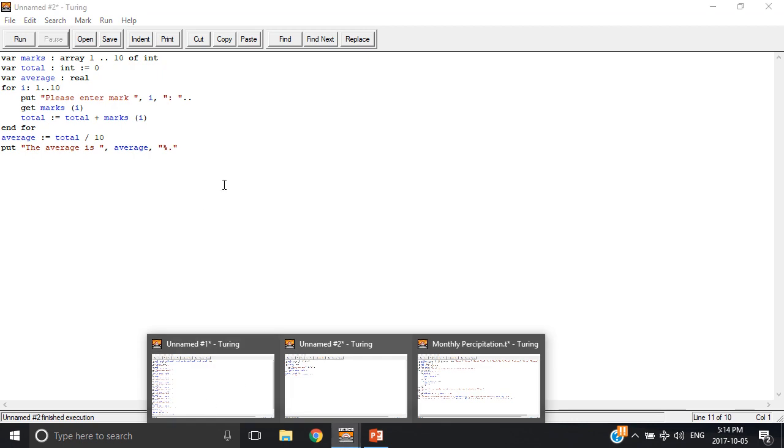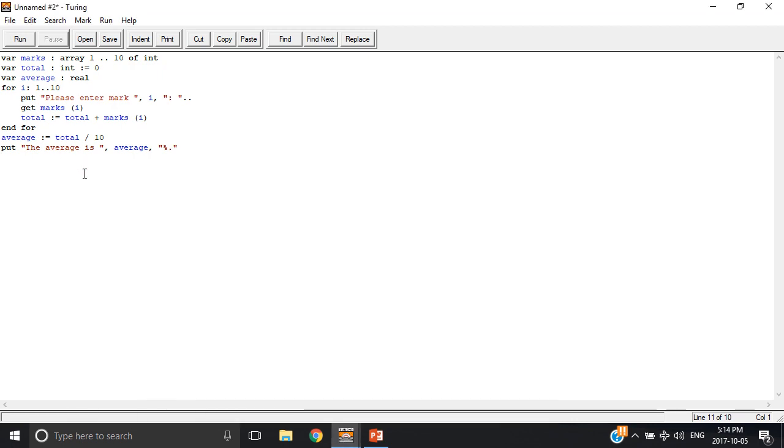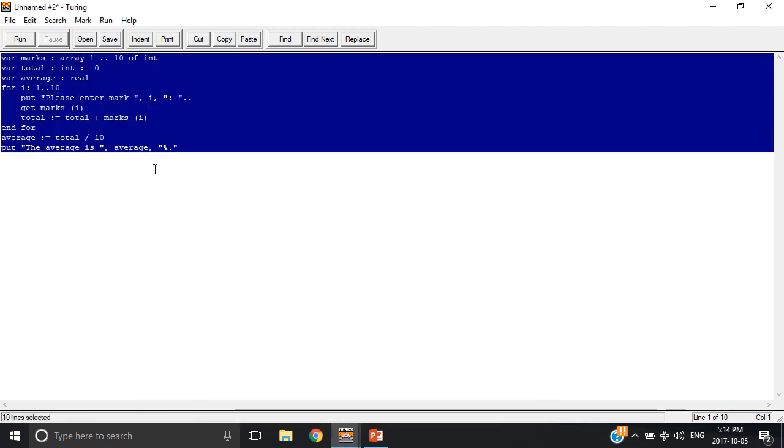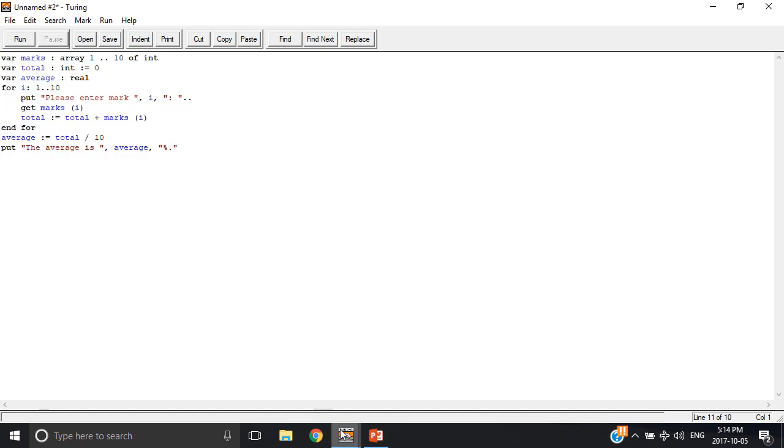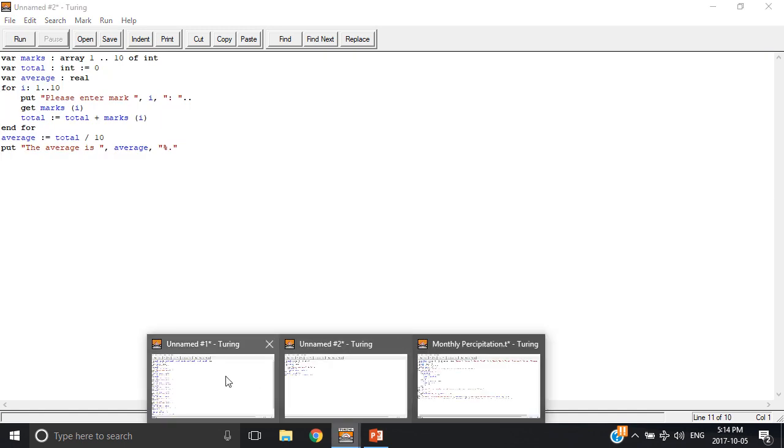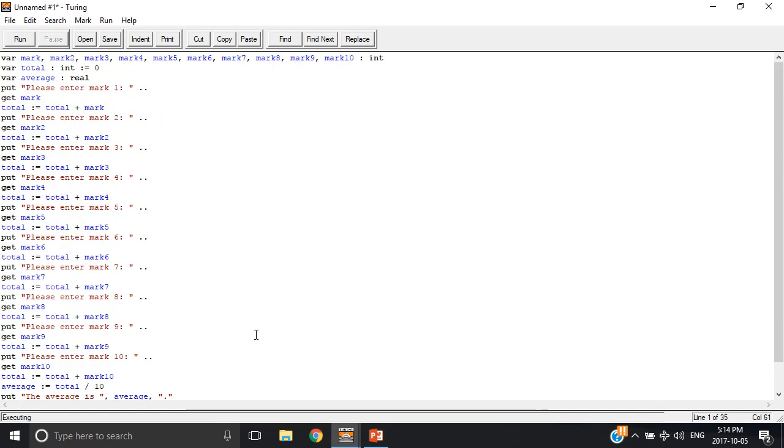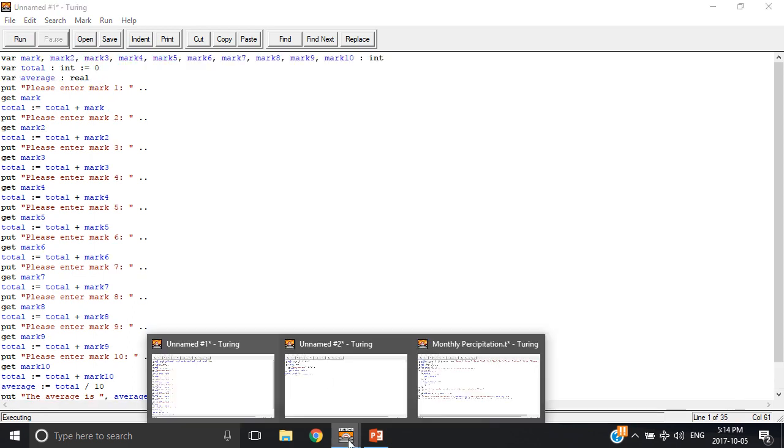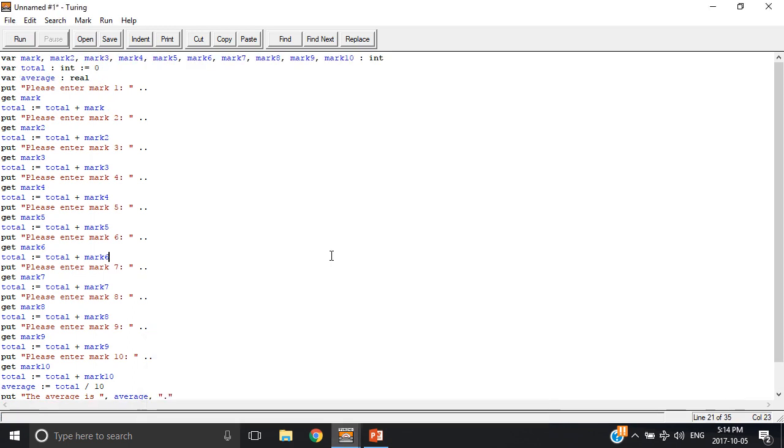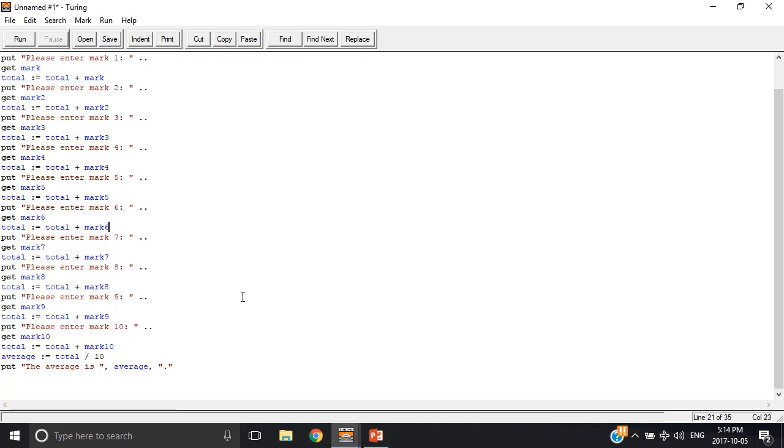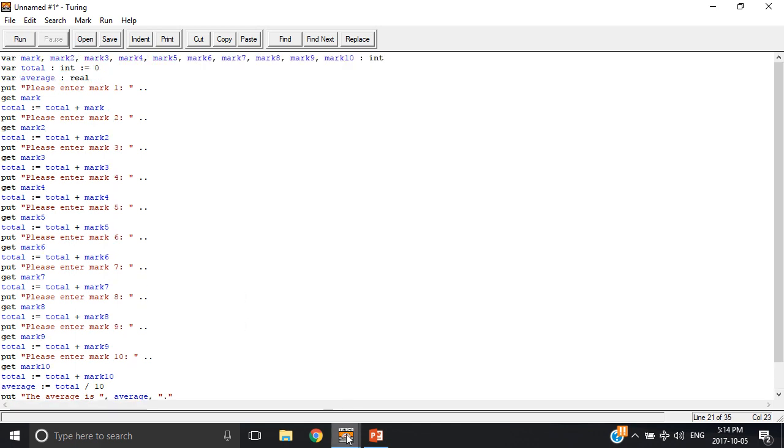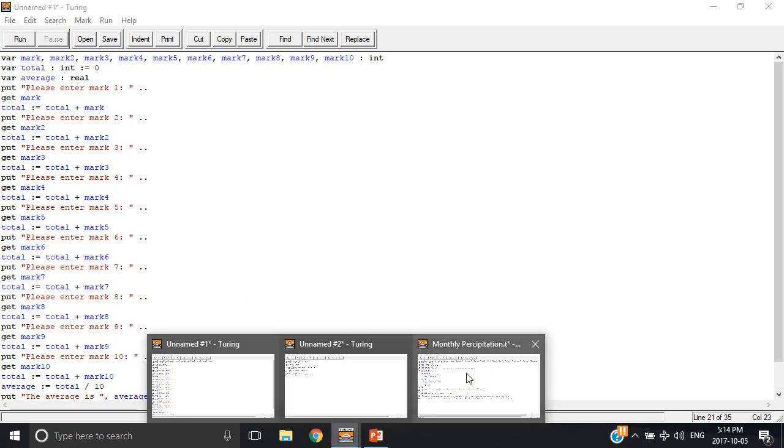So we have 10 lines of code here, you can see over here. Let's see how many lines of code the other program has, 35, and it works the same. So we just saved 25 lines of code.